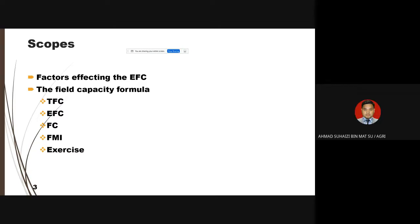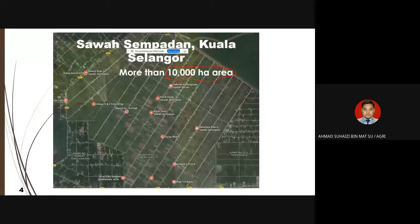We are going to talk in detail about the concepts of Theoretical Field Capacity (TFC), Effective Field Capacity (EFC), field capacity, and the Field Machinery Index (FMI). If you work in paddy fields or commodity crop plantations like oil palm or rubber, you will see a lot of machinery involved in field operations.